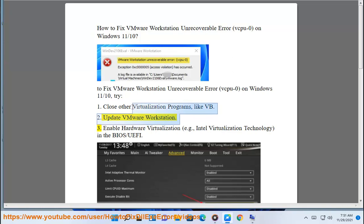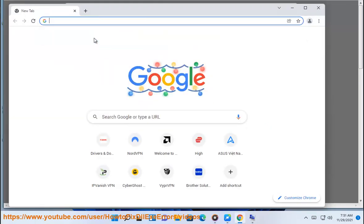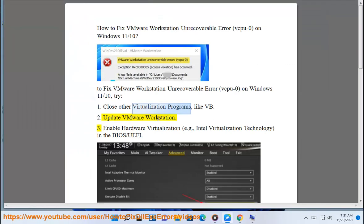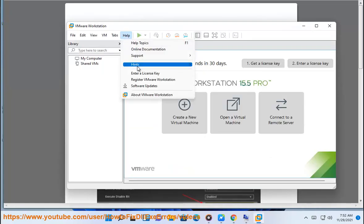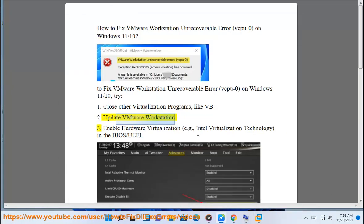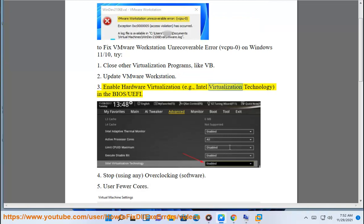Fix 2: Update VMware Workstation. Fix 3: Enable hardware virtualization — for example, Intel Virtualization Technology — in the BIOS or UEFI.